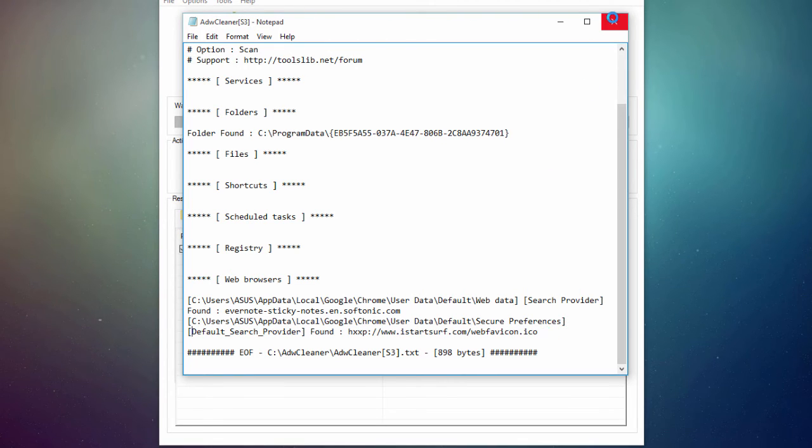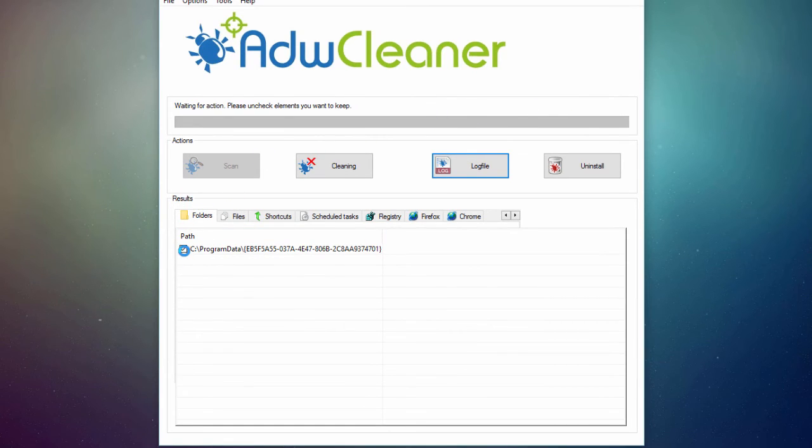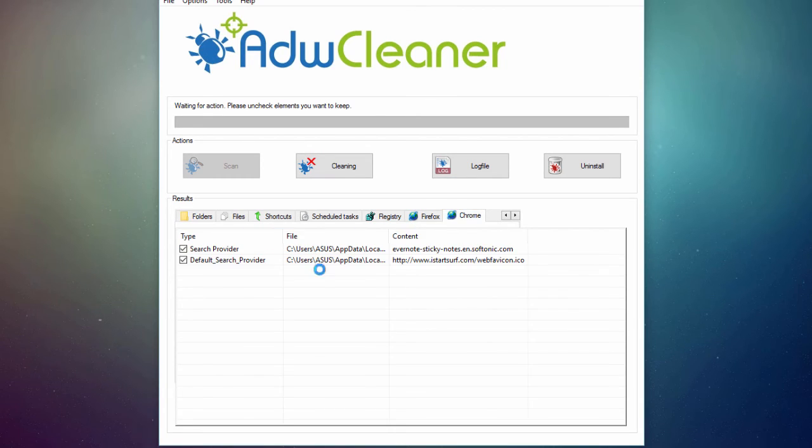So I'm going to close the log file, and I'm going to go back to my results. I'm going to uncheck the Qualcomm Athera's Bluetooth, and I'm going to keep checked these two.